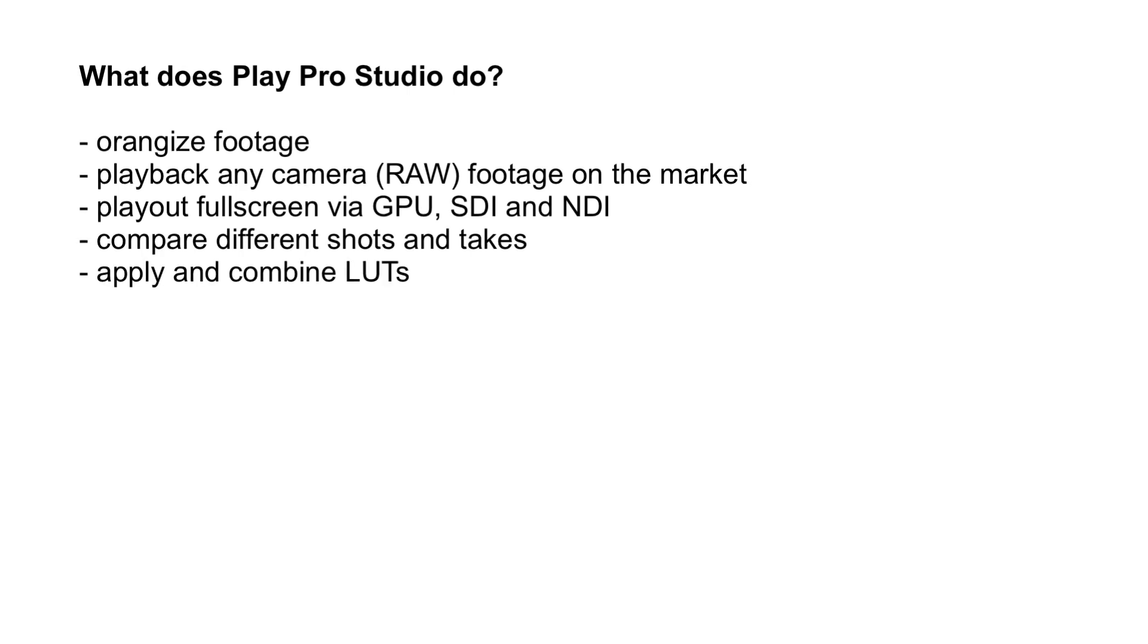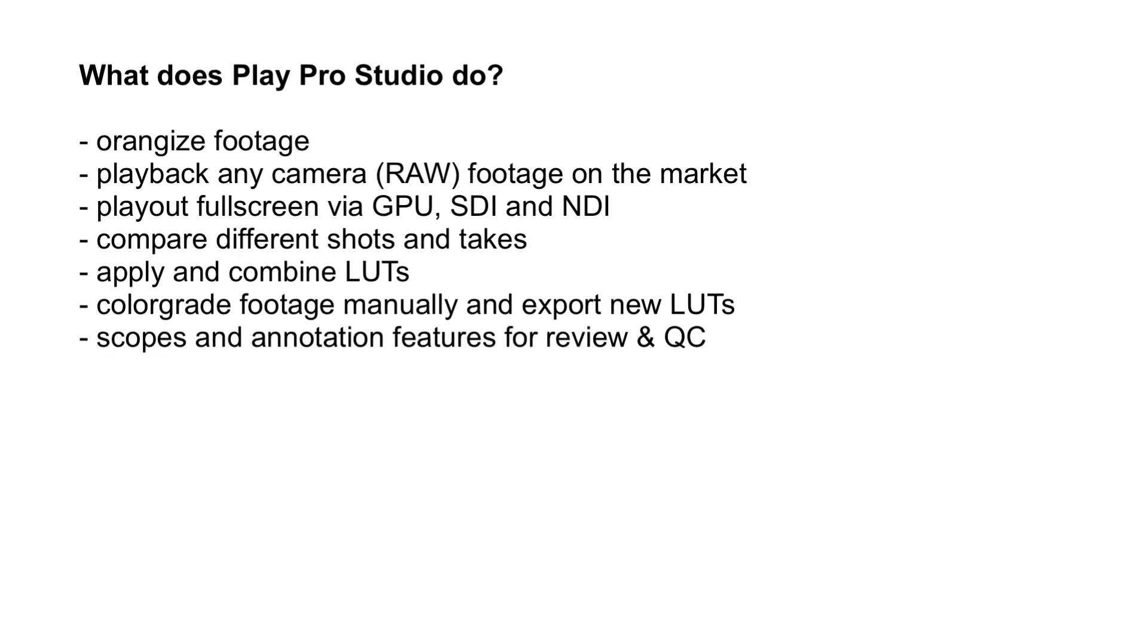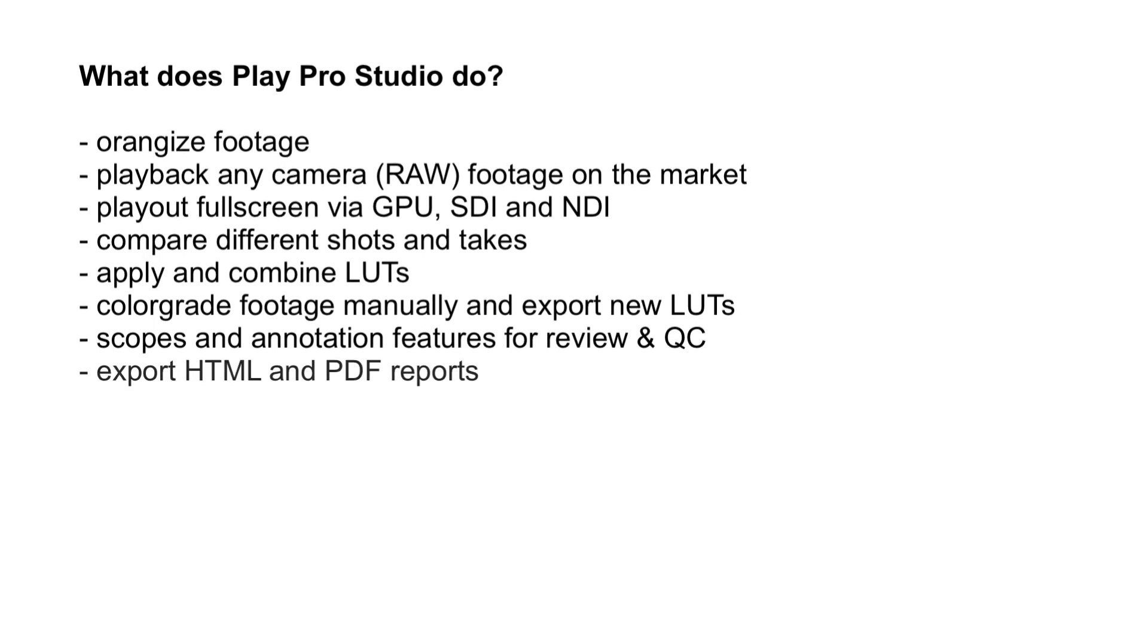But even more so, Play Pro Studio allows you to color grade your footage manually using the color wheels and export a new LUT from that grade. It offers scopes and annotation features so you can review and QC footage and markup things in the picture, all of which you can then export as an HTML or PDF report.